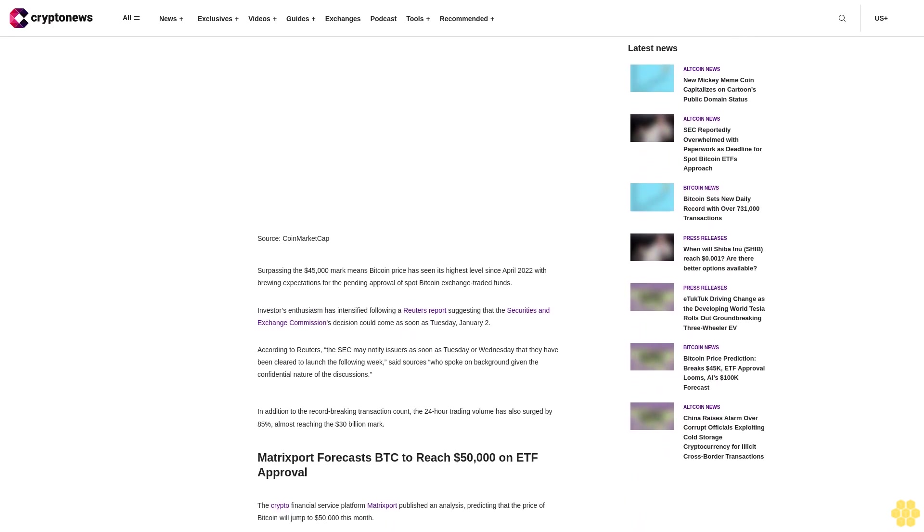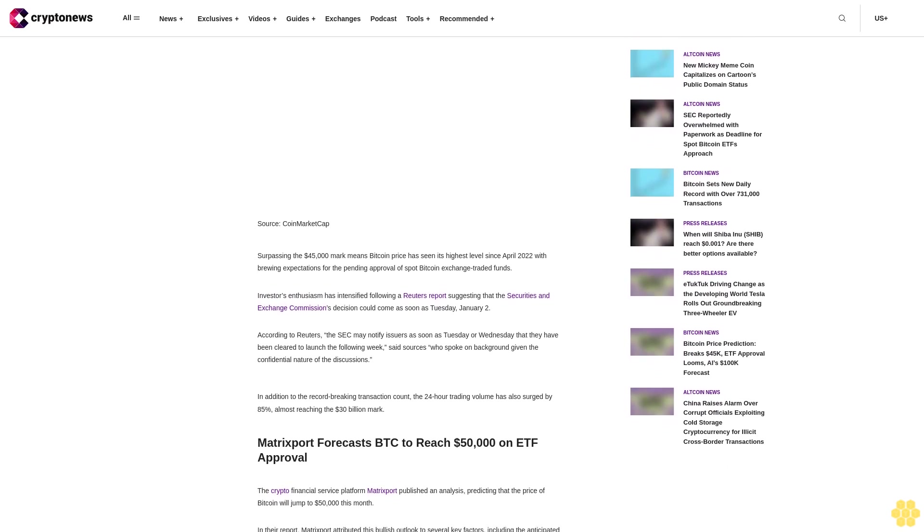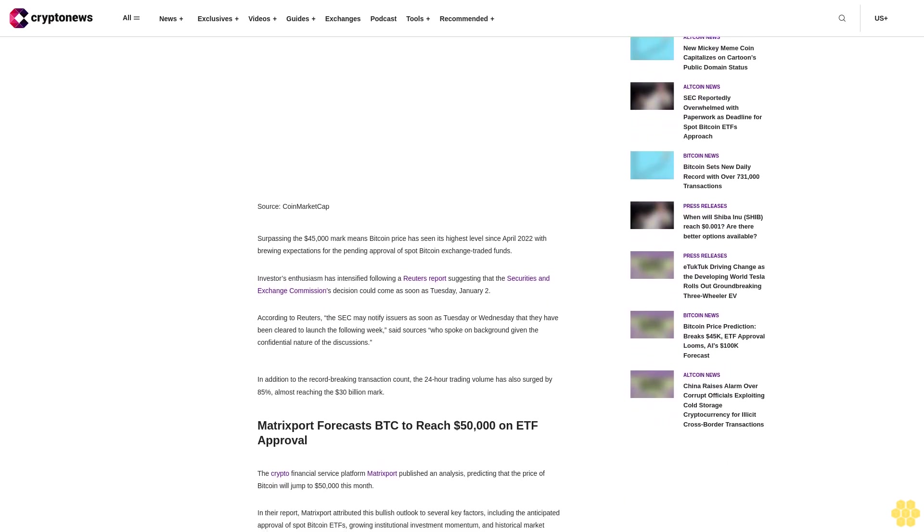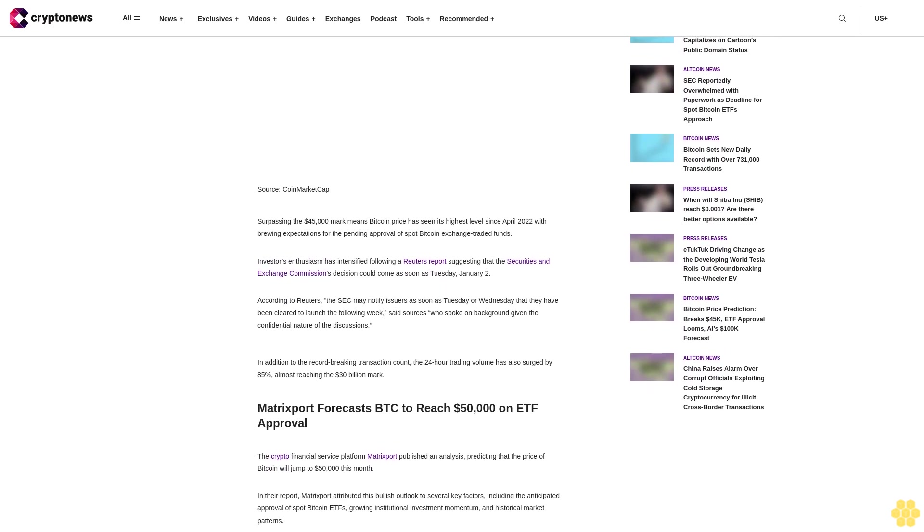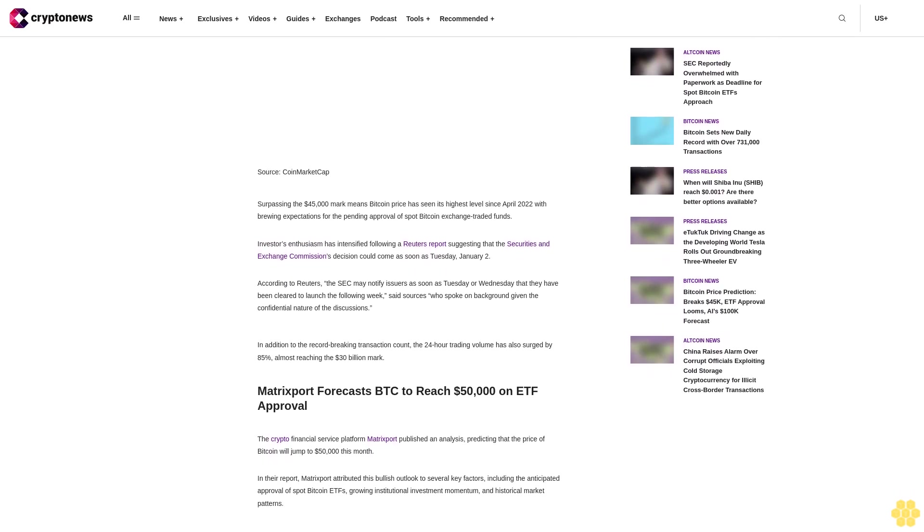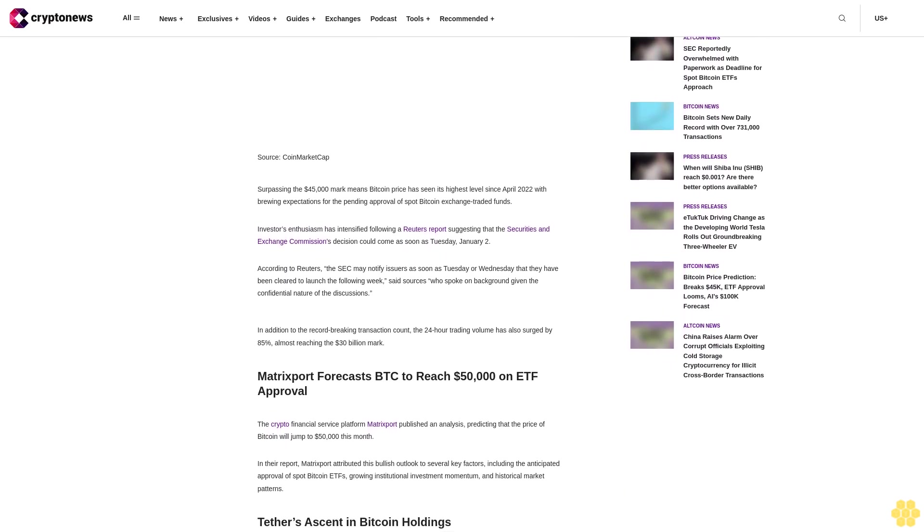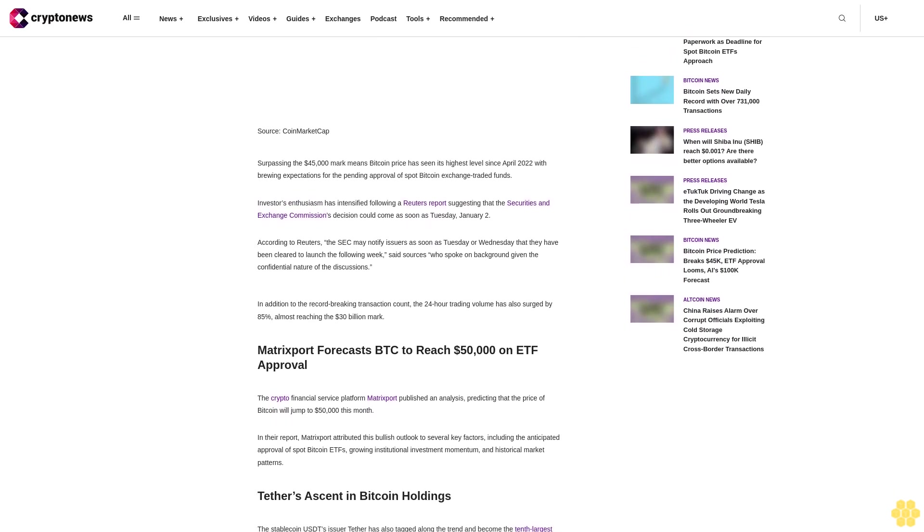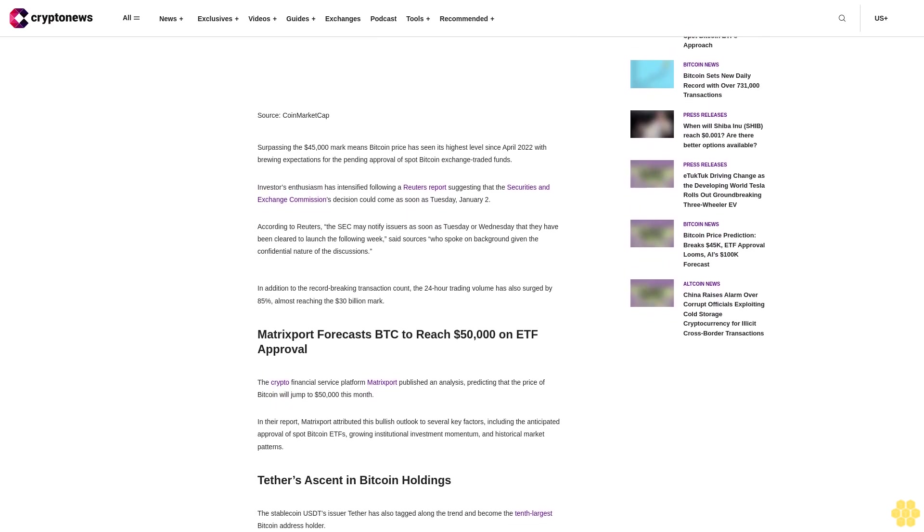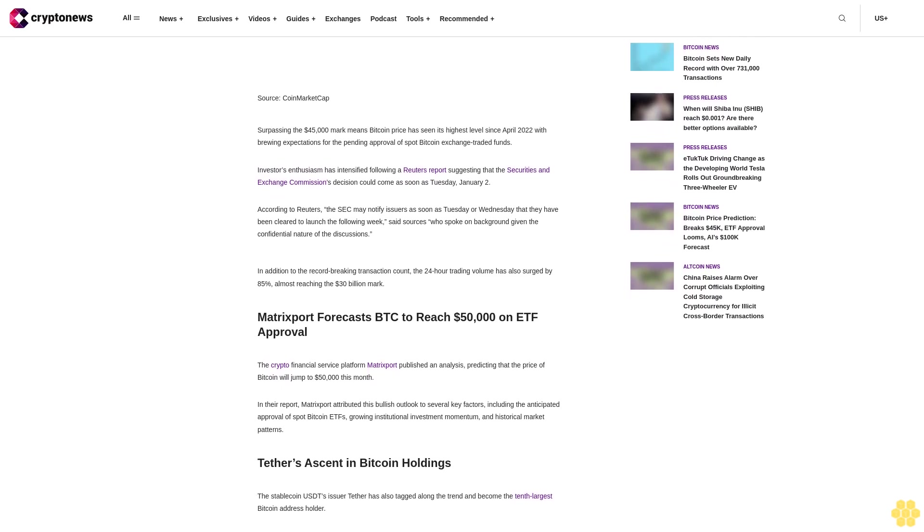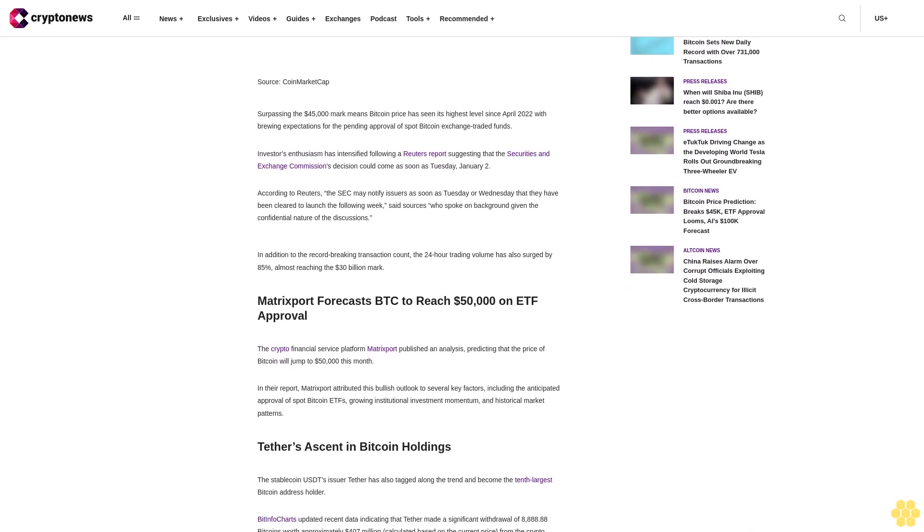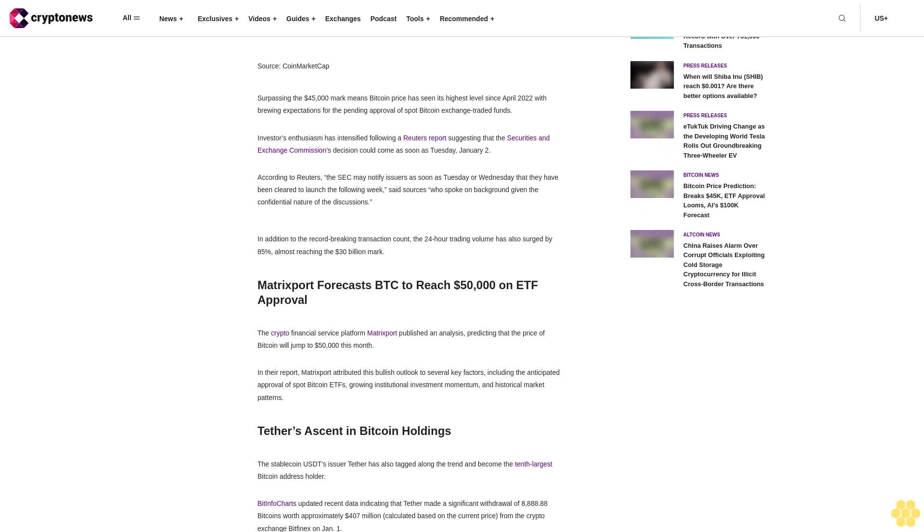Tether's ascent in Bitcoin holdings: The stablecoin issuer Tether has also tagged along the trend and become the 10th largest Bitcoin address holder. BitInfo charts' updated data indicates that Tether made a significant withdrawal of 8,888.88 bitcoins, worth approximately $407 million based on the current price, from the crypto exchange Bitfinex on January 1.